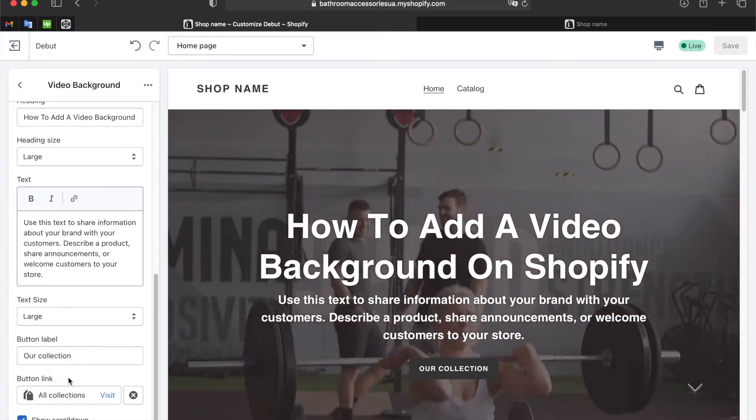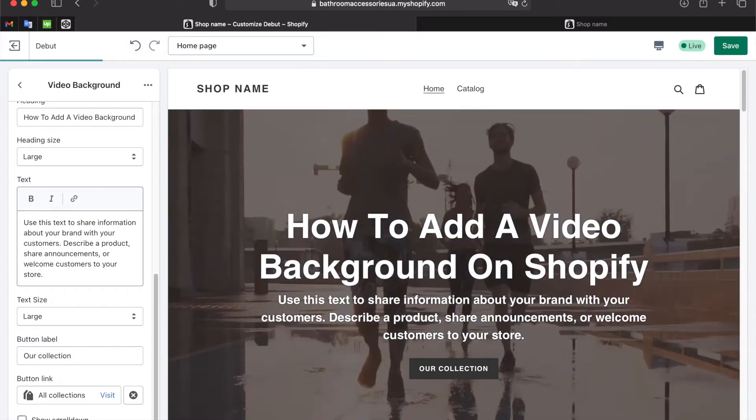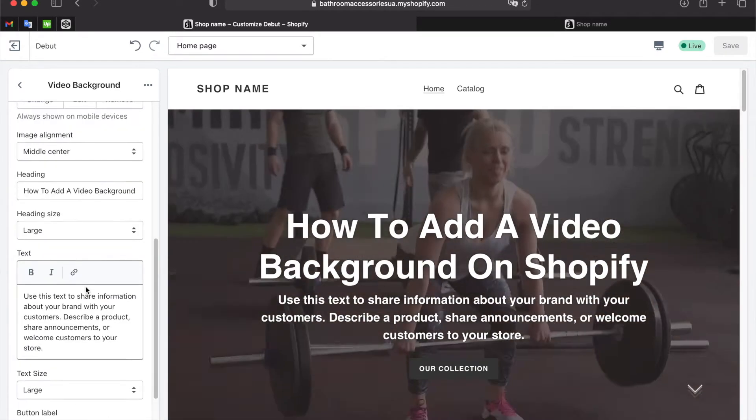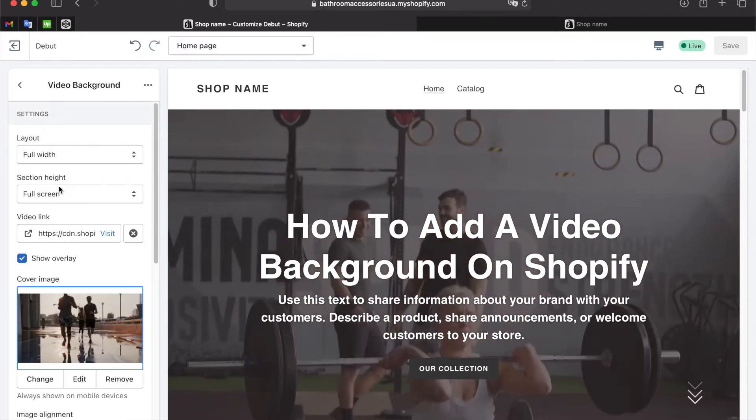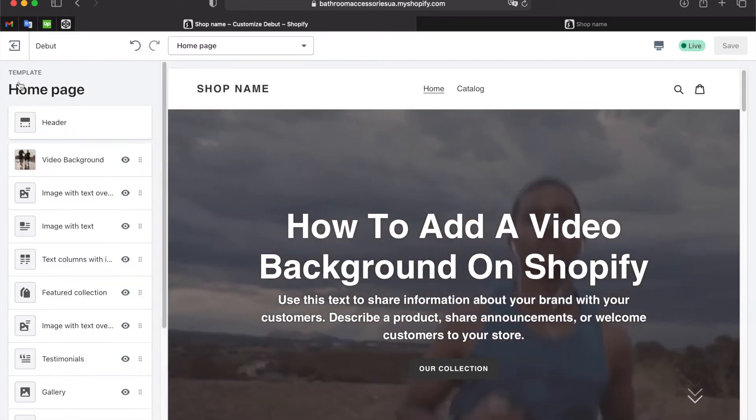And one more cool little thing: when we click on the checkbox we can display a moving scroll down icon. This whole setting will be present in the special video background block.